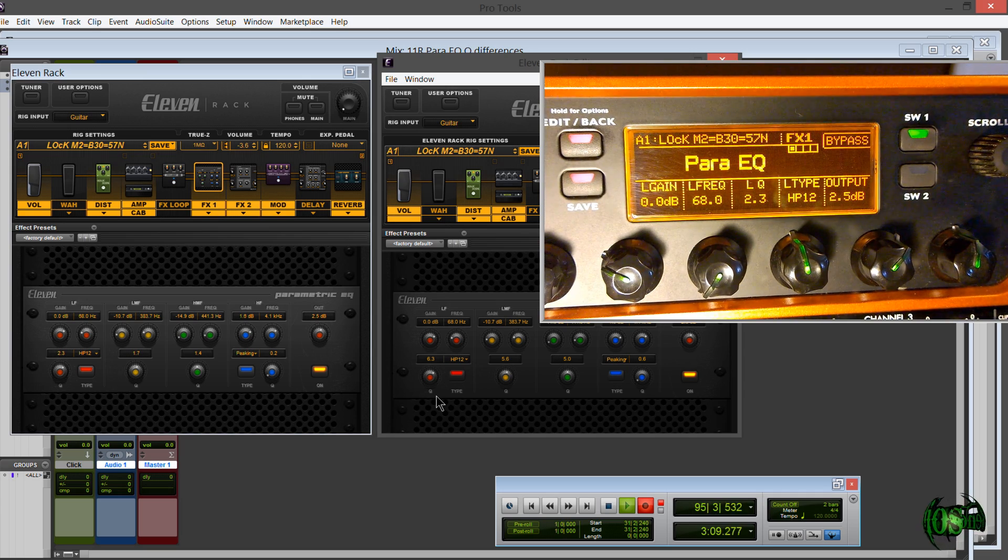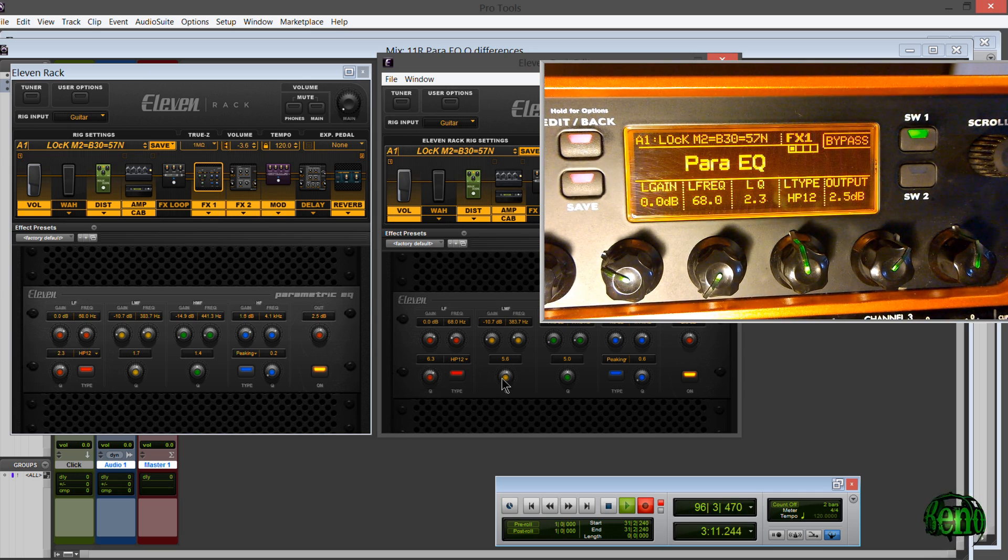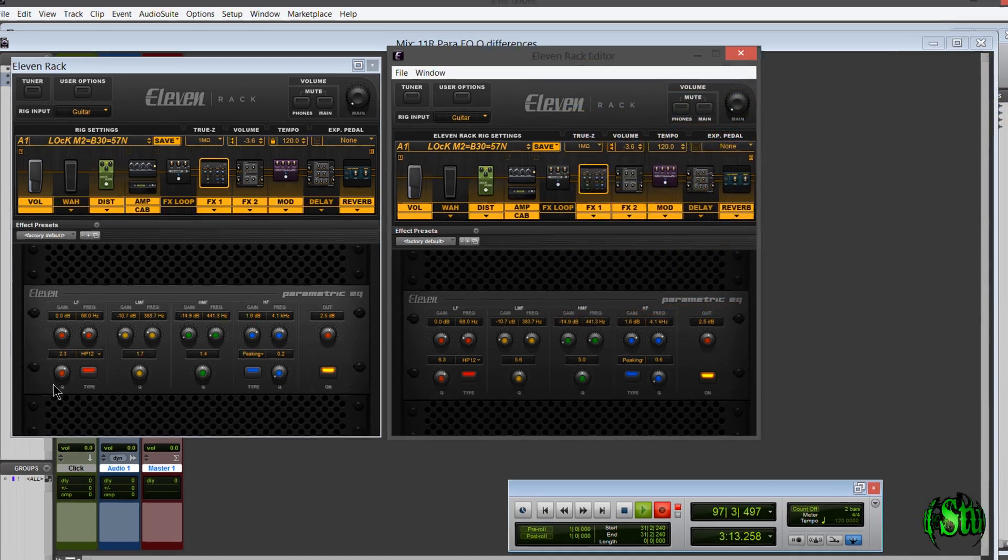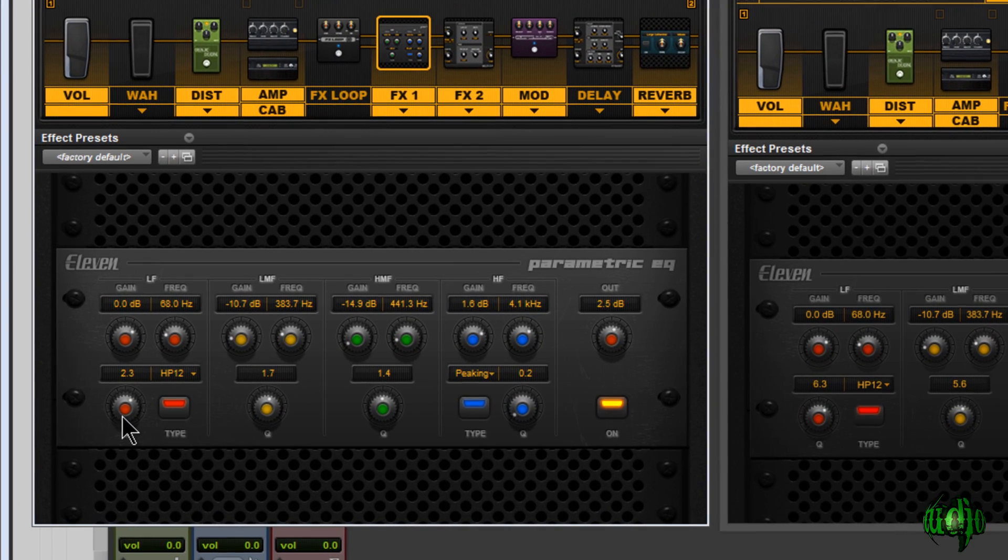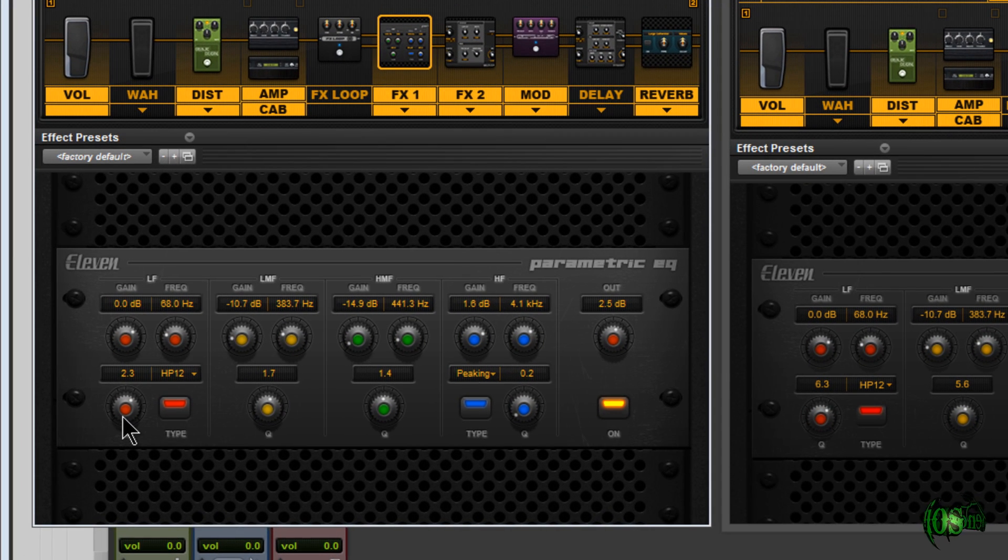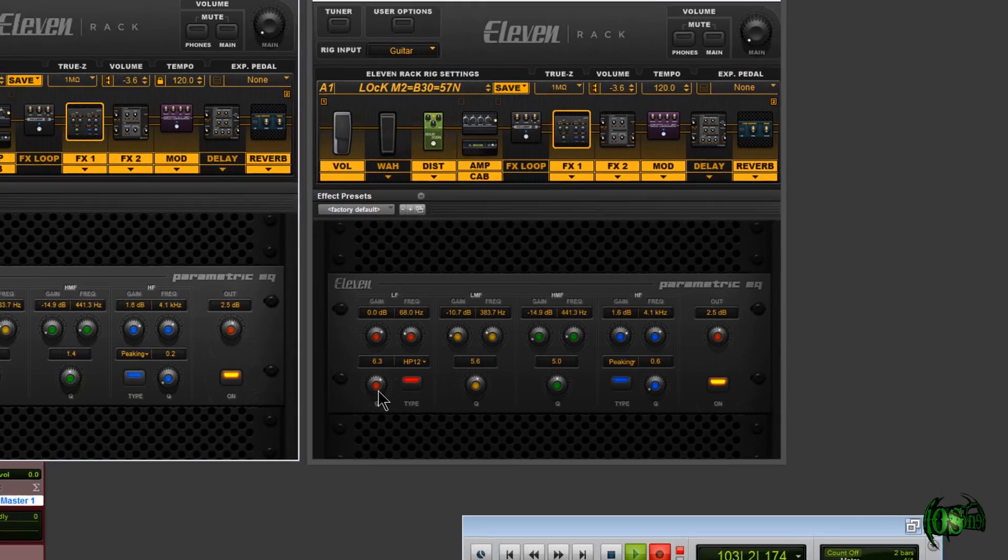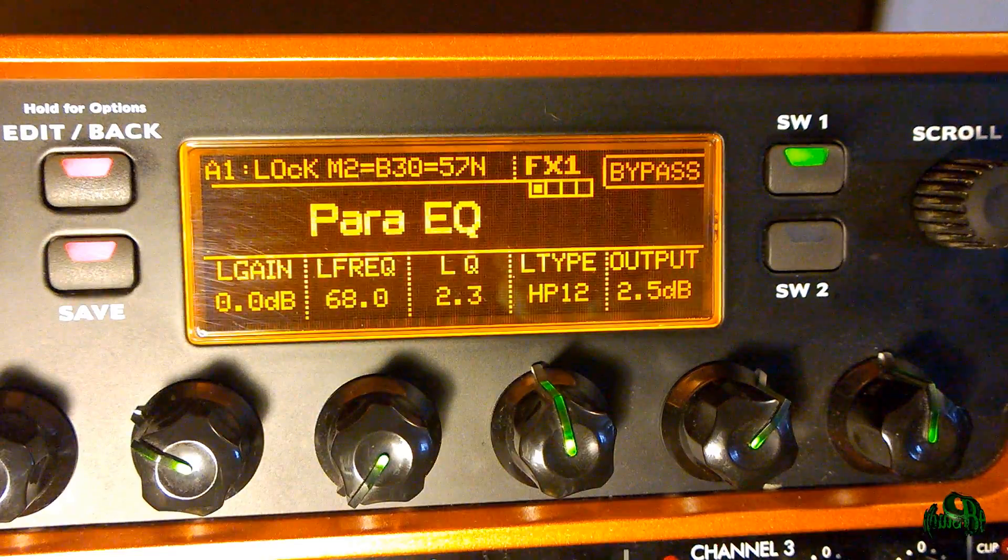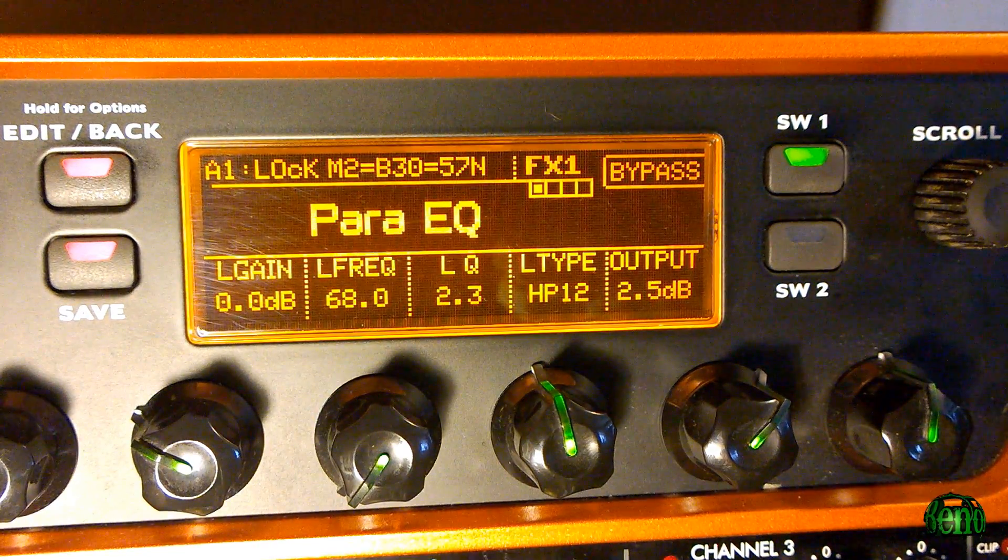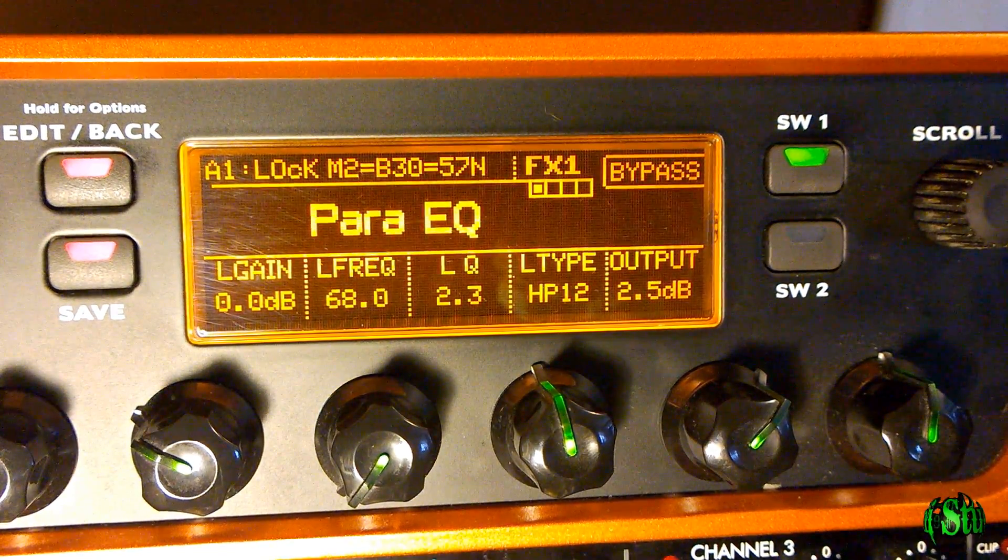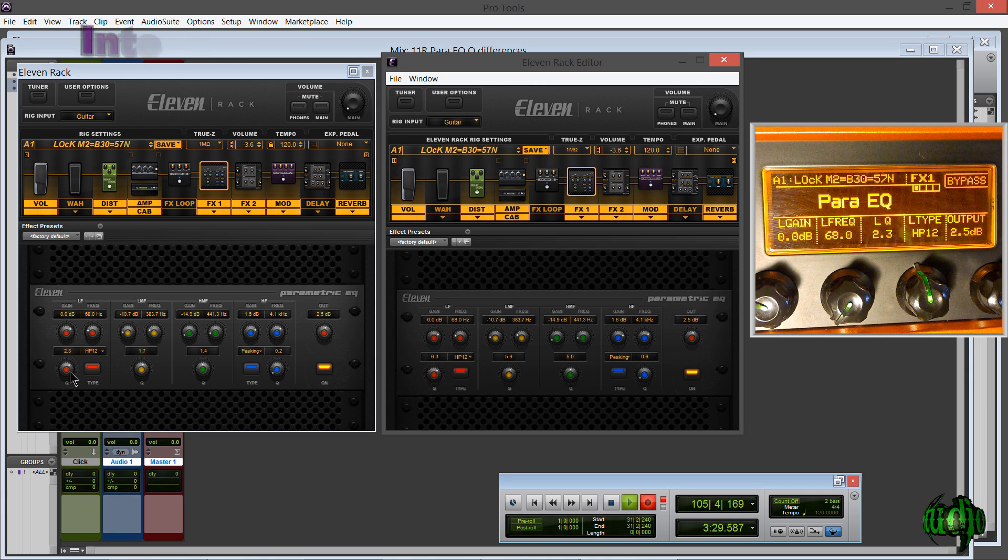All right, so you are probably noticing some differences here in these Q settings. You'll notice on this low filter we have a Q of 2.3. Meanwhile, if we look on the standalone editor we're at 6.3, and on the 11 Rack itself we're on 2.3 just like the integrated editor.